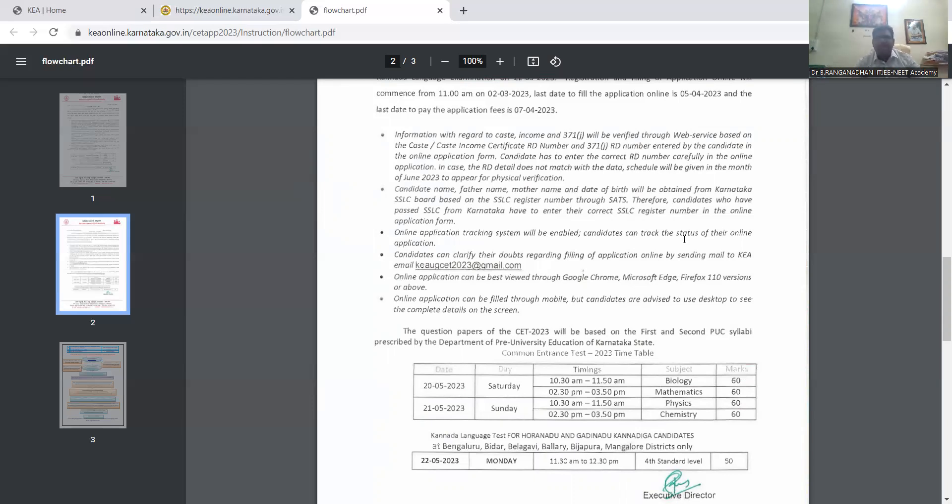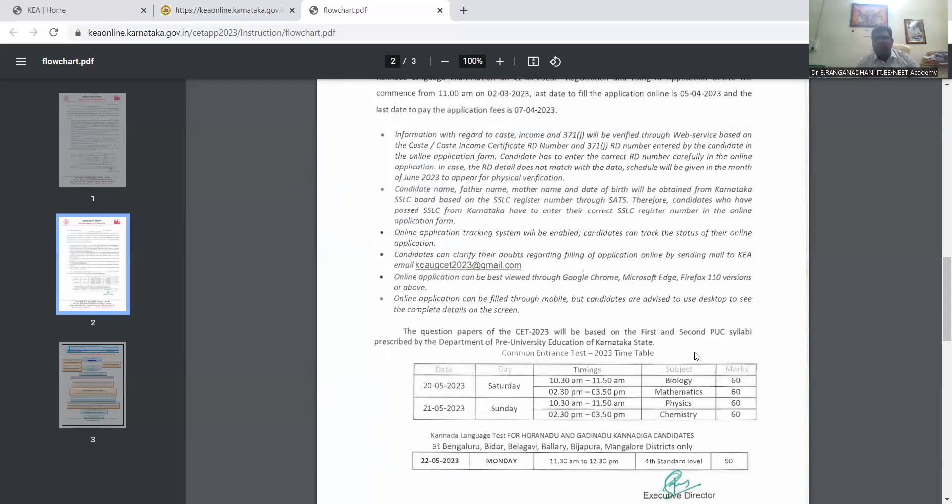The question papers of CET will be based on the first and second PUC syllabus prescribed by the Department of University Education of Karnataka State.